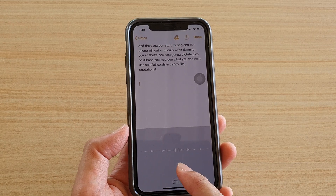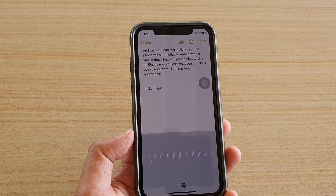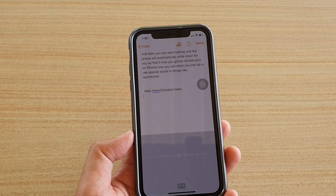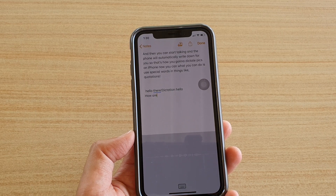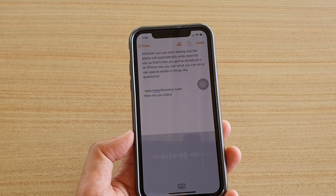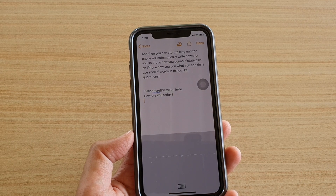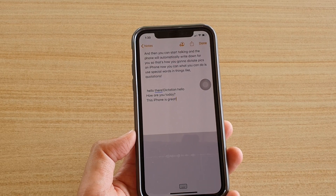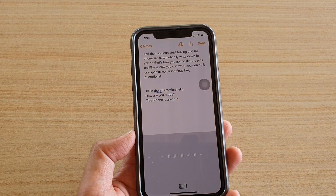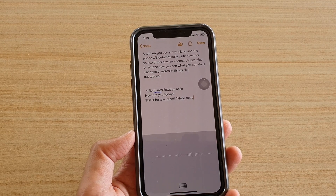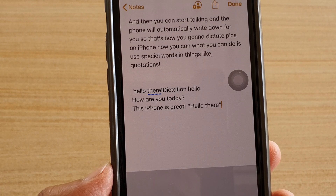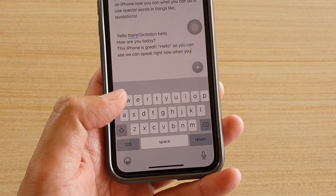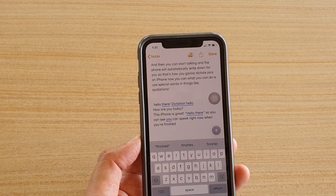It looks like there was an issue with dictation. Let's continue the demo: 'new line' — 'how are you today question mark' — 'new line' — 'this iPhone is great exclamation mark' — 'open quote hello there close quote.' You can see you can speak and the phone will write it down.